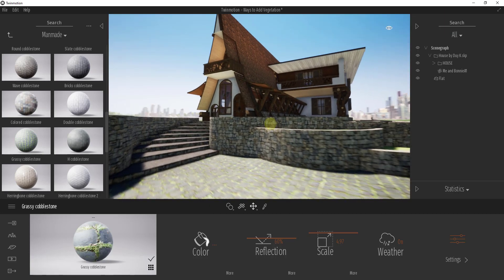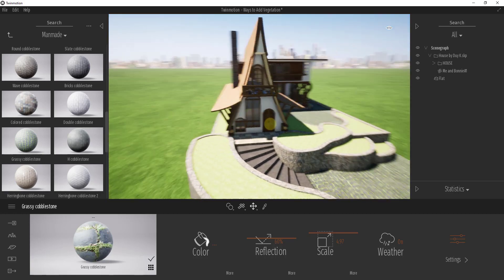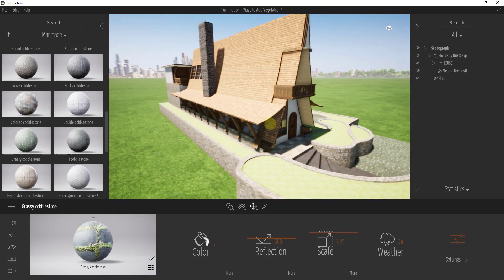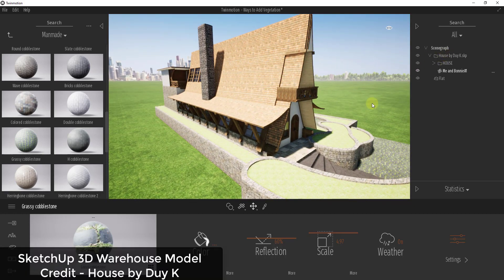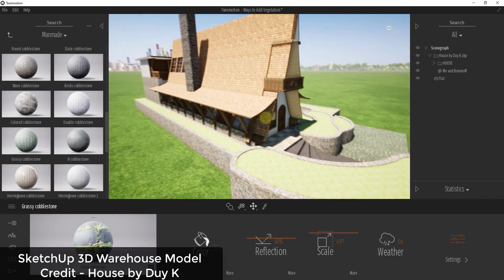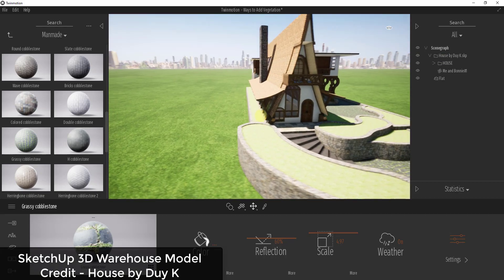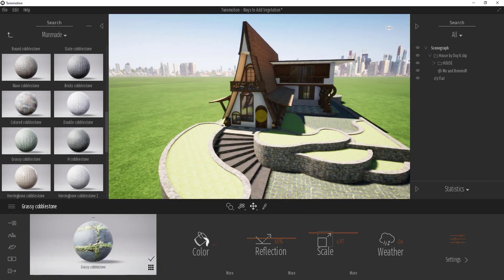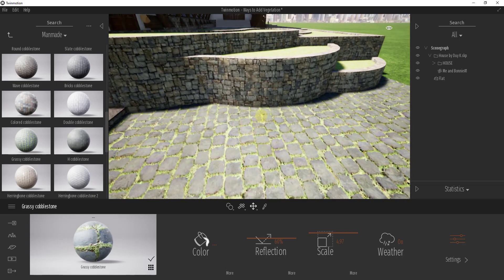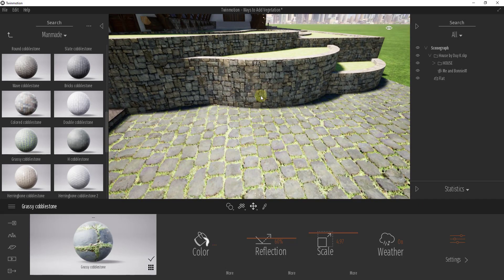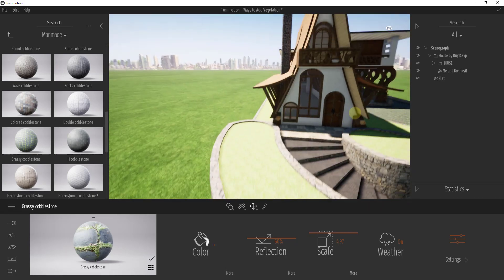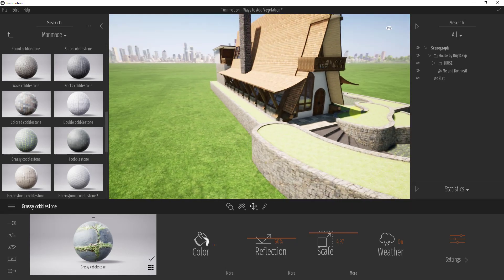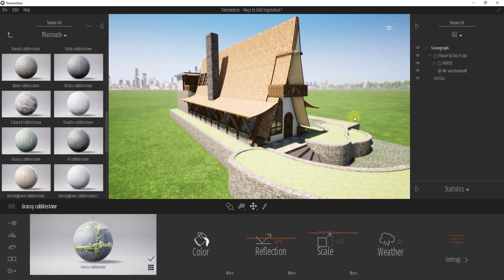First things first, this is a 3D Warehouse model that I've downloaded. I really like this model, it's the house by Doing K. I brought this into Twinmotion and I've replaced some of the materials with Twinmotion materials, but I wanted to add some trees and vegetation to this model.